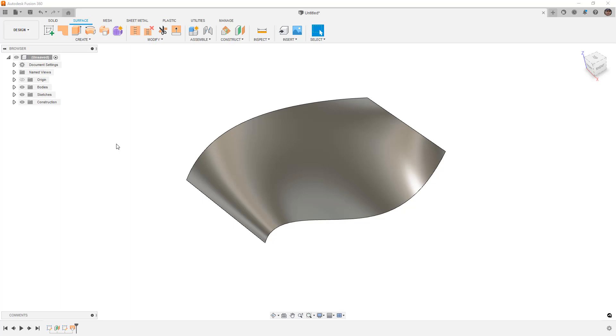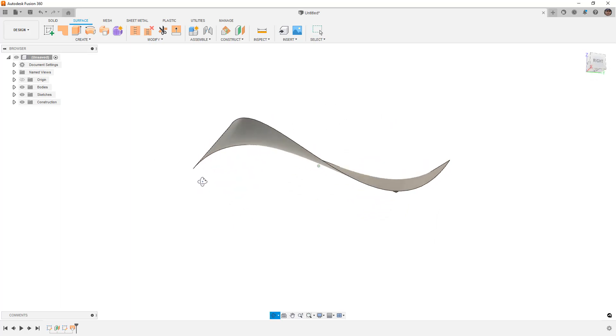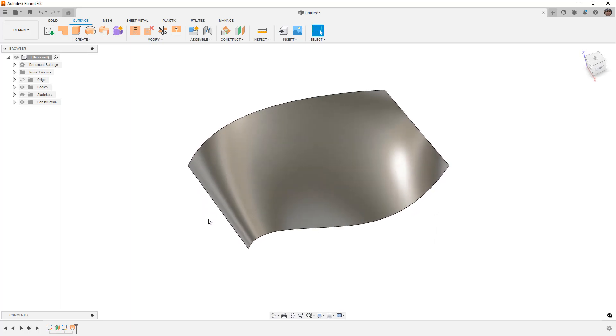Now, I already know the answer to this, and if you want to cut to the chase, the answer is no. We can't directly draw a curve that snaps to the surface of a complex shape. Now, I know other CAD packages can do this, but what Fusion 360 can do is it can snap a curve to the surface, and we can use that to our advantage.